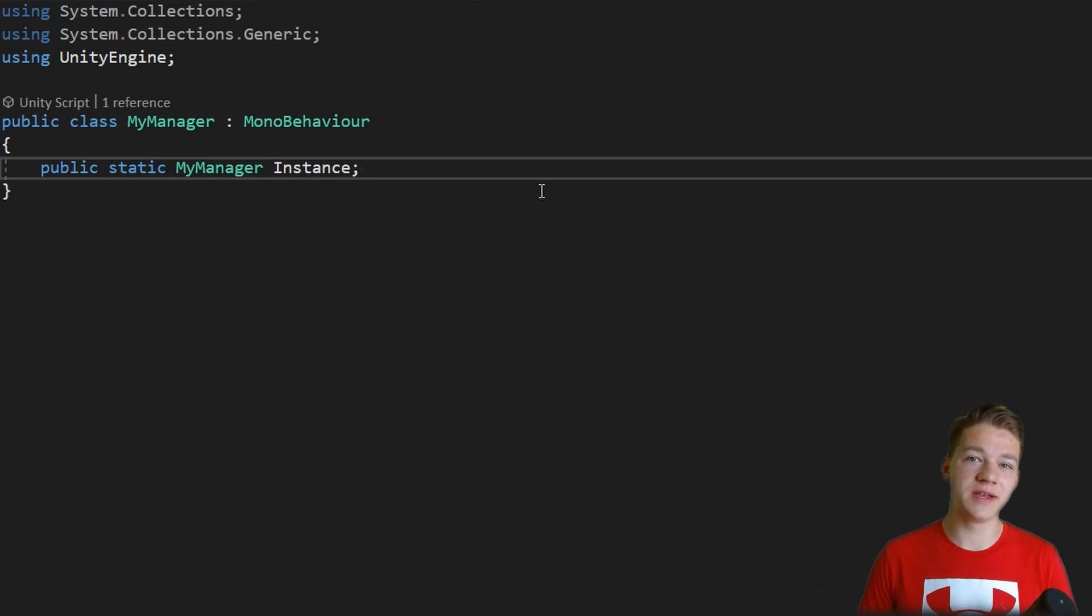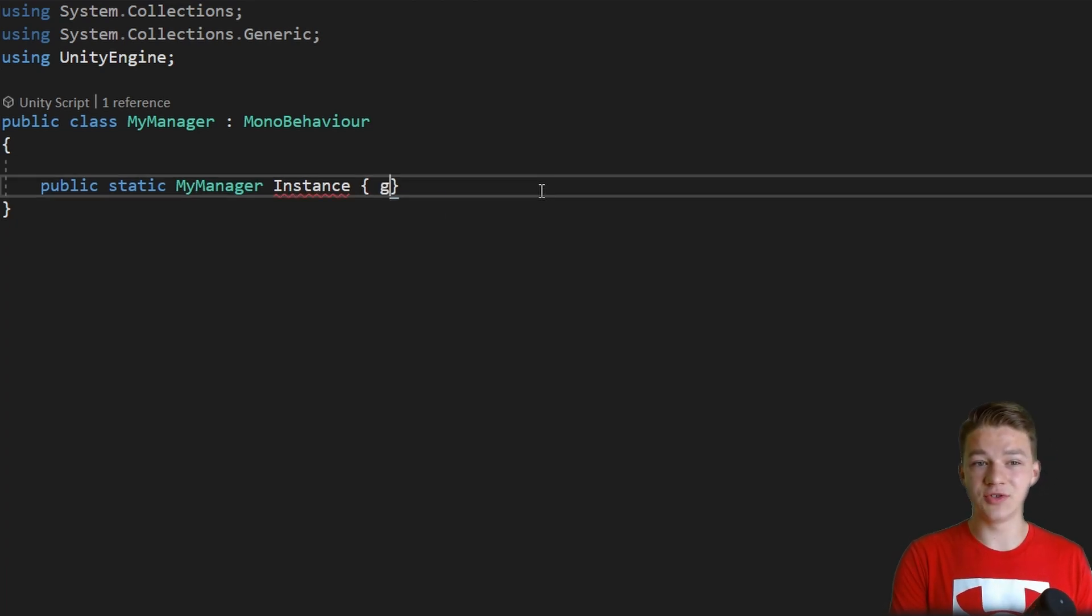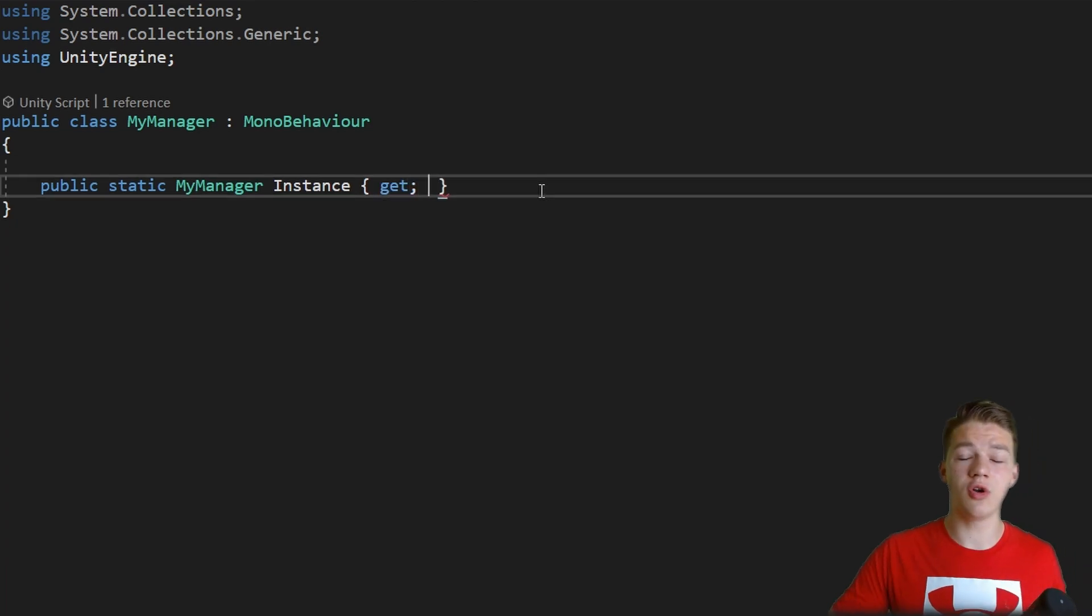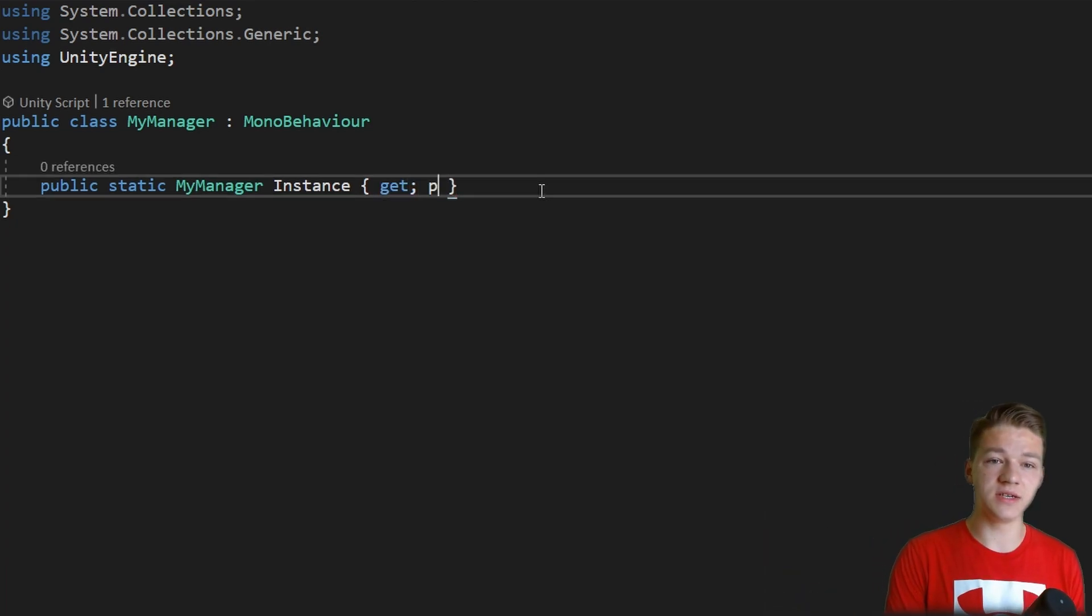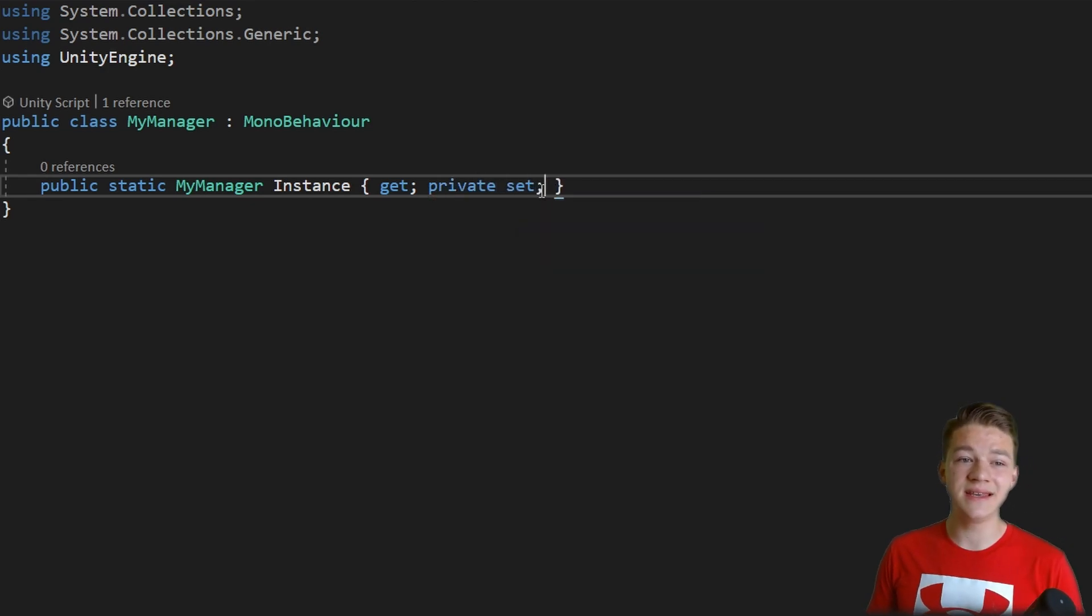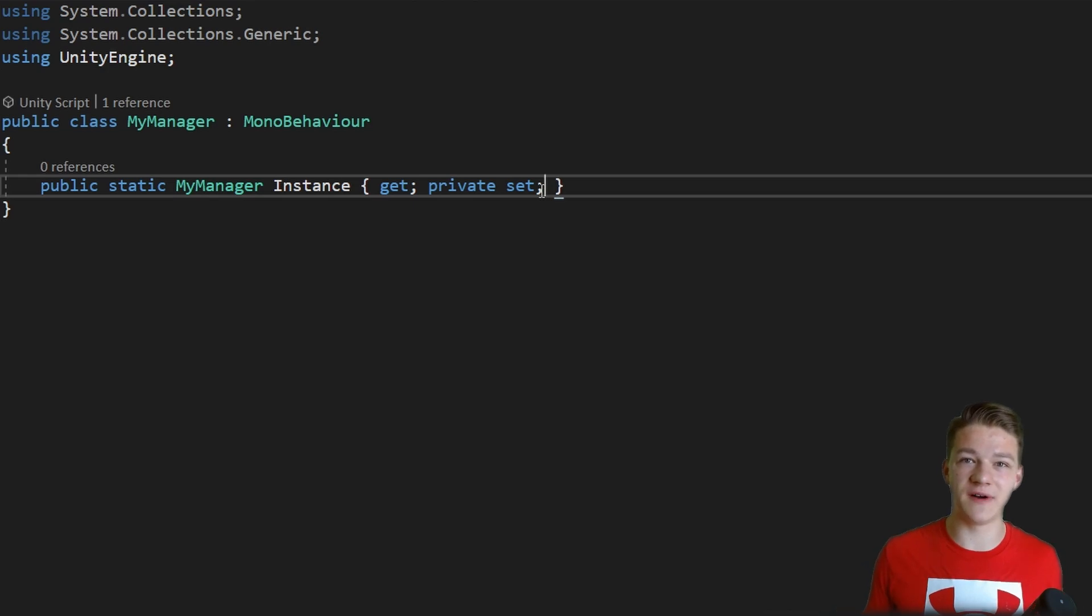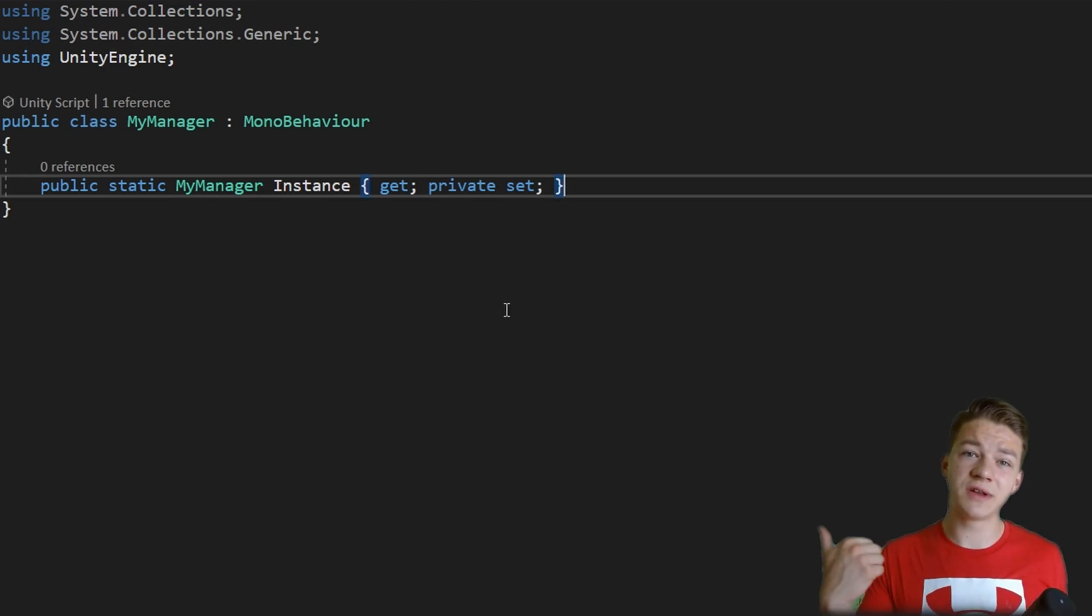A good practice when having the reference to the instance is also to say that it should be public get so all these scripts can get it but it should be private set, meaning that we can set the instance only in this script because we don't want other scripts to modify the instance. So this is one part of the singletons.